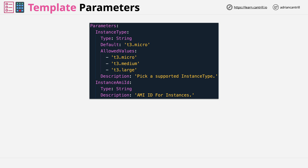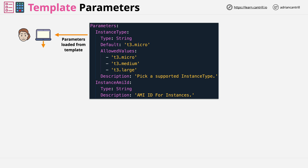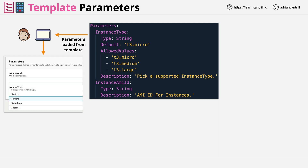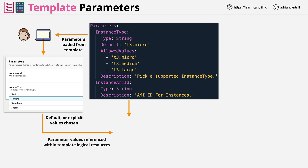and it has a default of T3.micro together with a set of three allowed values, plus a description which makes it easier to use from the console UI. Second, we have instance AMI ID, which is a normal string type parameter with no allowed values — simple free text. This example is part of a wider template which includes an EC2 logical resource, so if we load this into CloudFormation via the console UI, this is what we might see: a user interface presentation of those parameters.